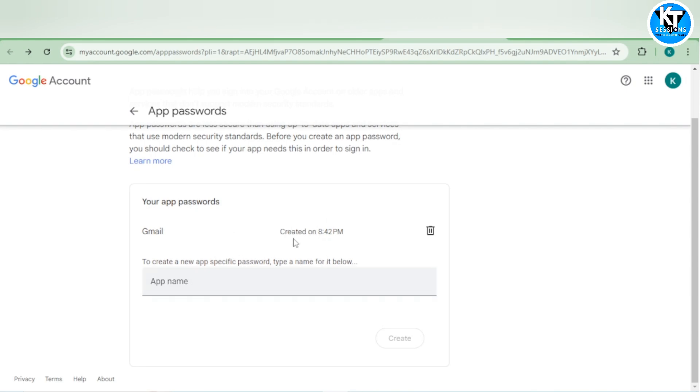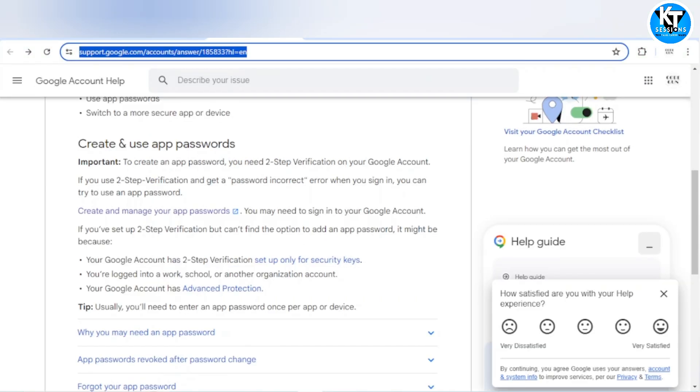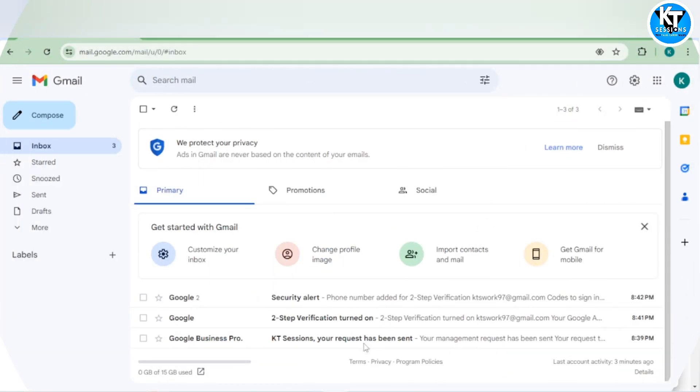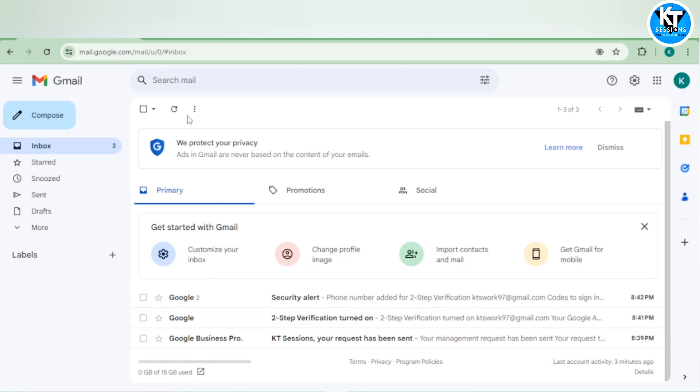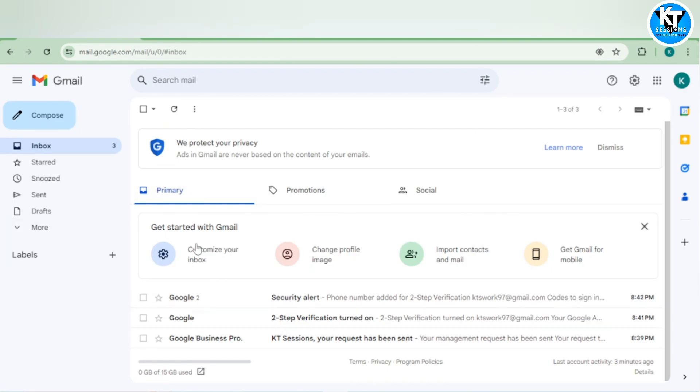We have successfully created the app password. I have opened my Gmail account and we can see only three emails I have in my inbox. I will use this email box in our control room.